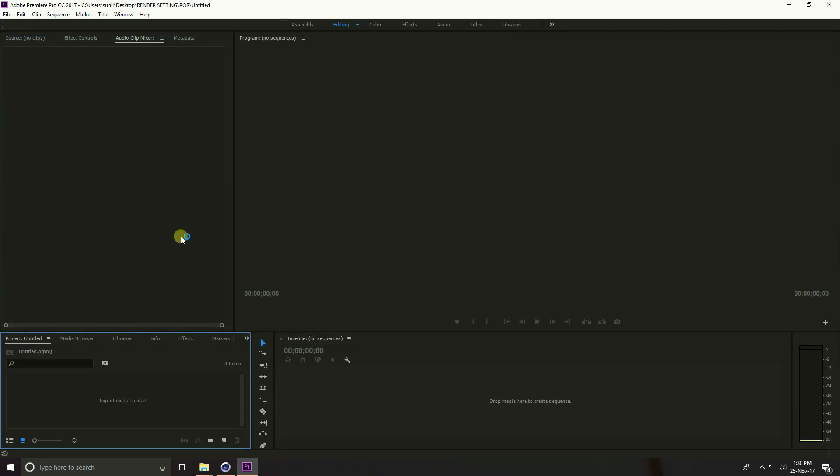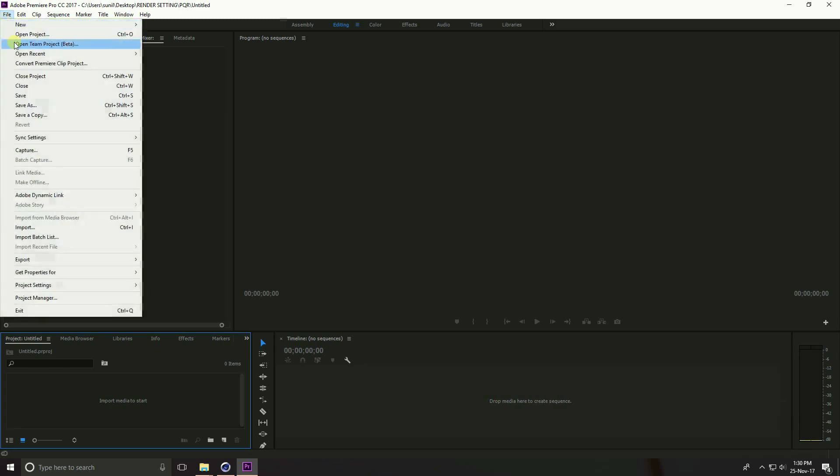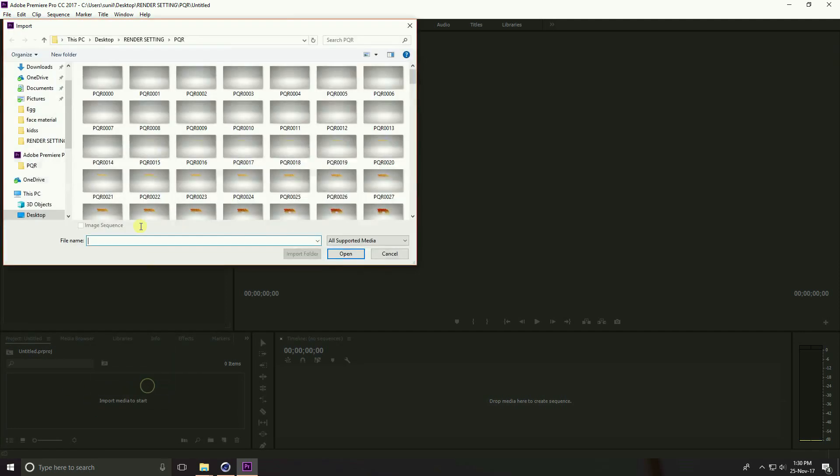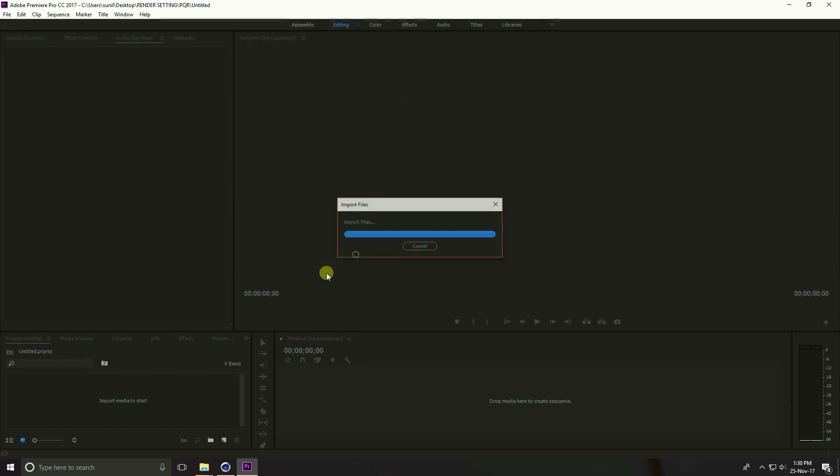Premiere Pro is open. Now we have two options, go to File and Import and second option is project. Right click on project and import file. Guys, select only first frame and image sequence check and open.